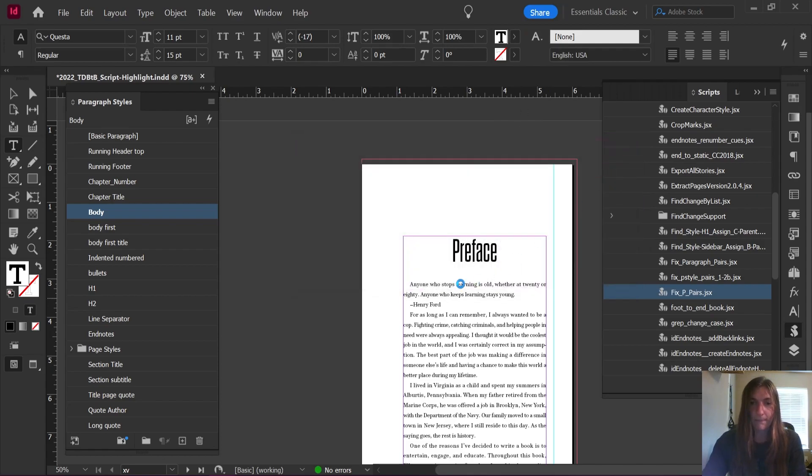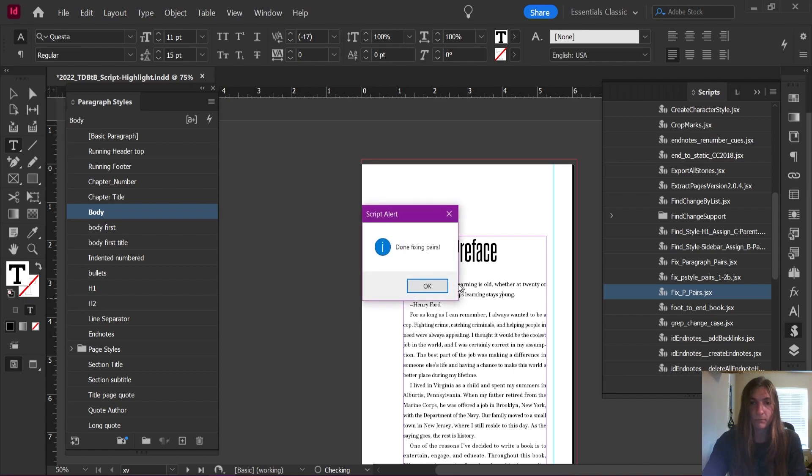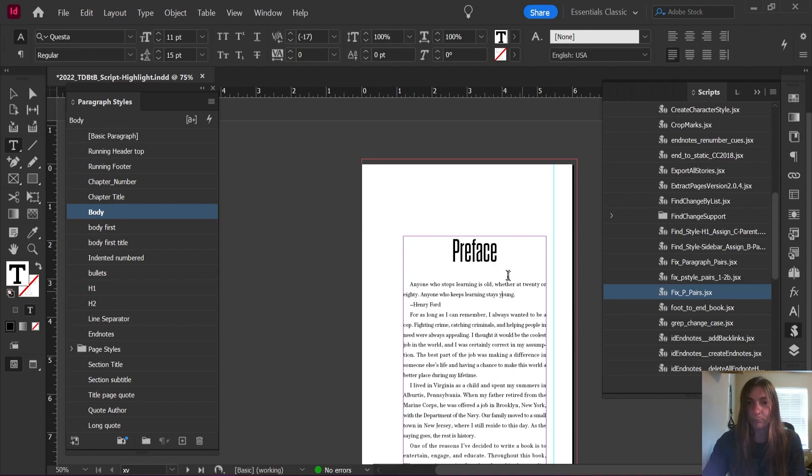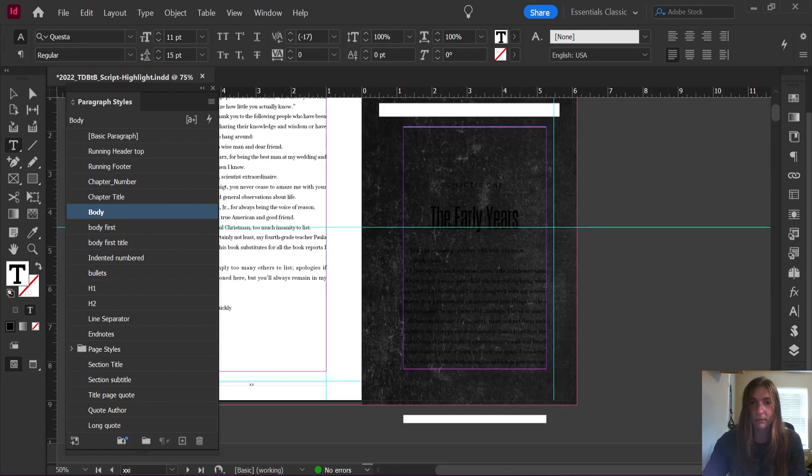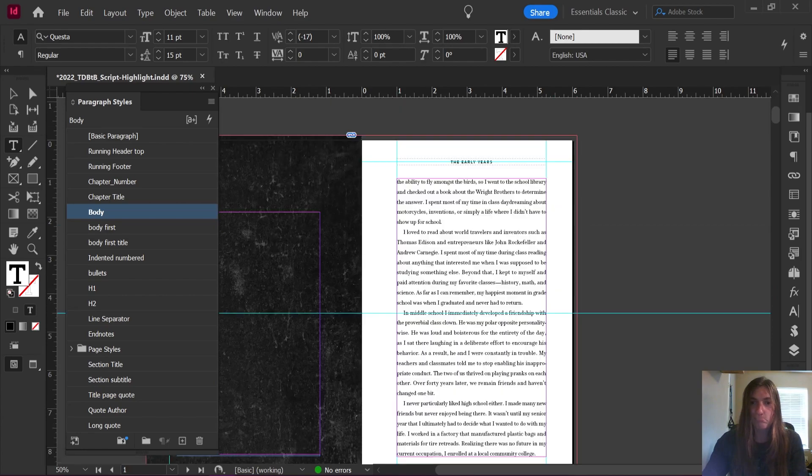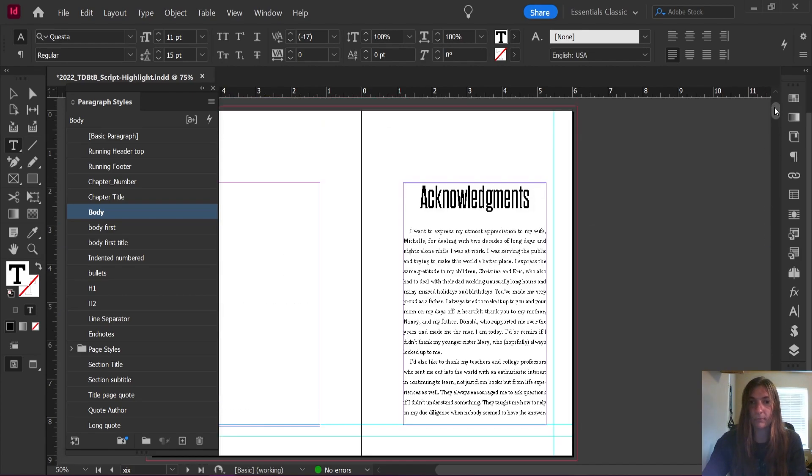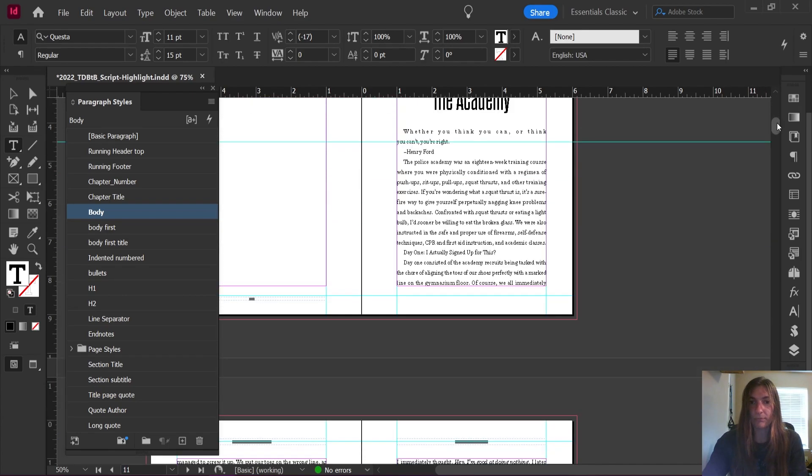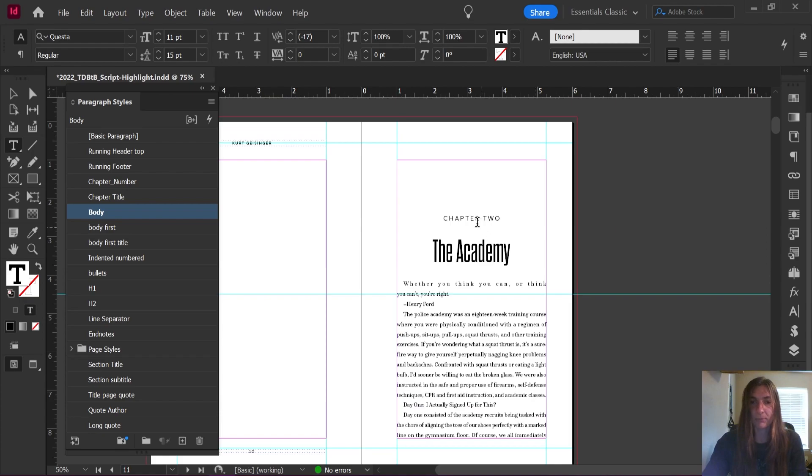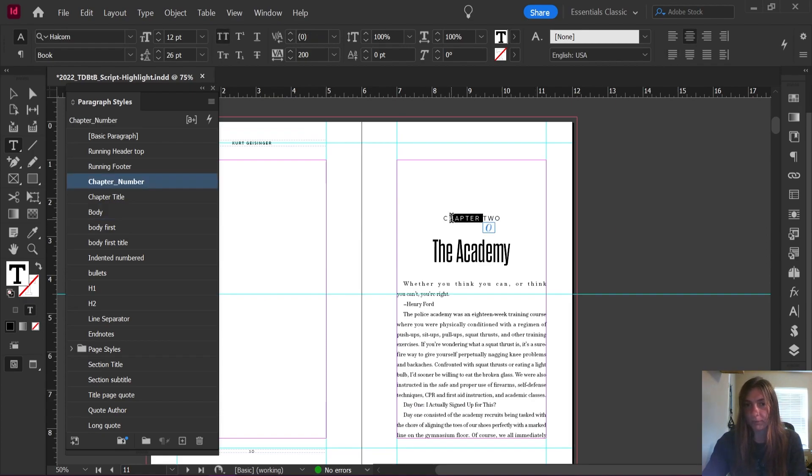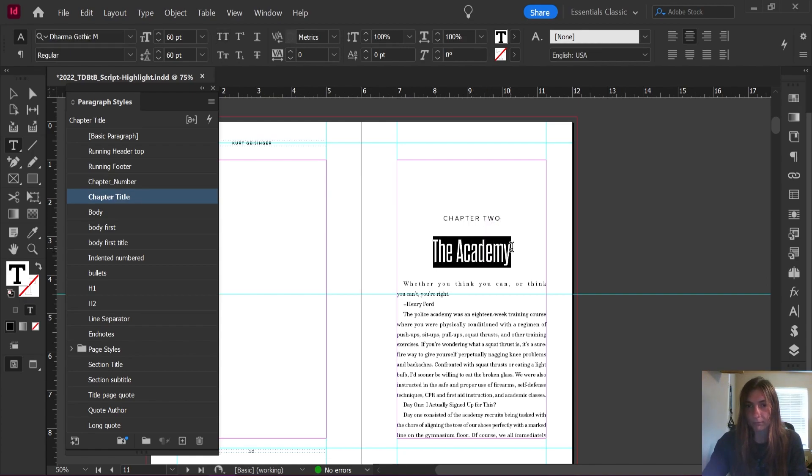When I click OK, you see nothing has changed here because I've already assigned chapter title here. But let's scroll down and find a chapter here. Perfect. So I applied this style manually, and then my script applied this style following that other style for me.